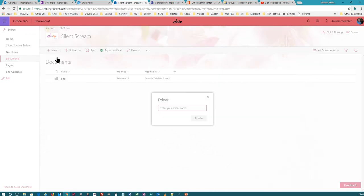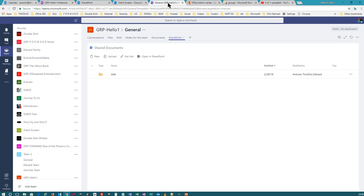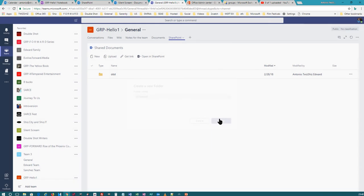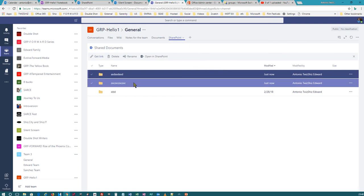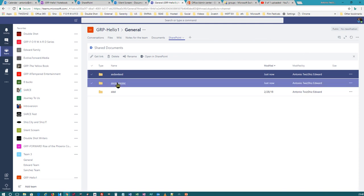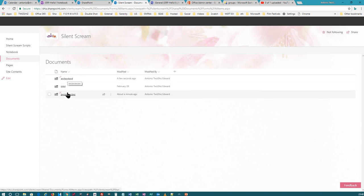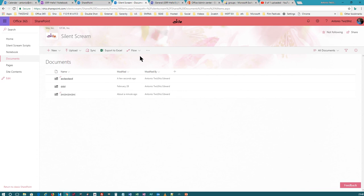This shows you the document library located here. Notice that this document library is the same as the one here in SharePoint. I'm creating a new folder in Teams, then hit refresh. There's my first folder — this is the one I created in Teams, and this is the one I created in regular SharePoint. And if you come here and hit refresh, there are those two folders in the document libraries. So I just wanted to show you that real quick.